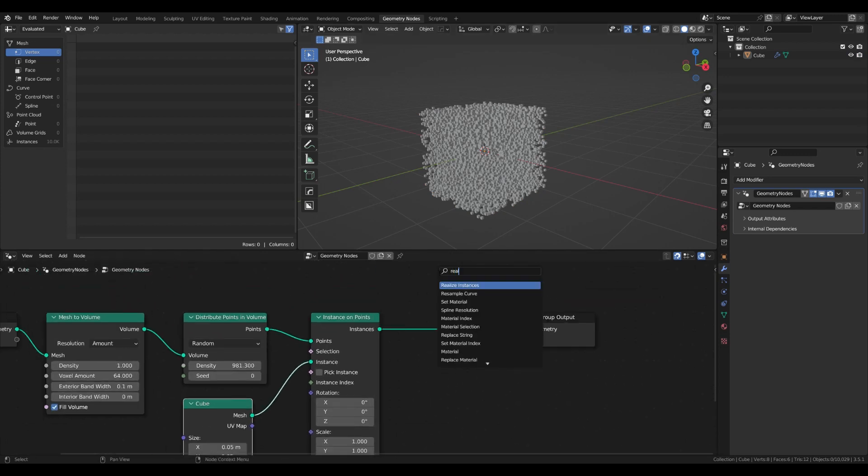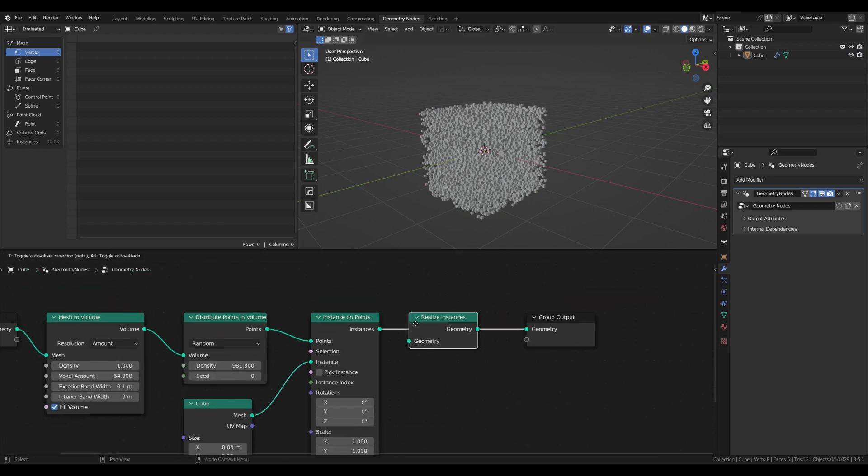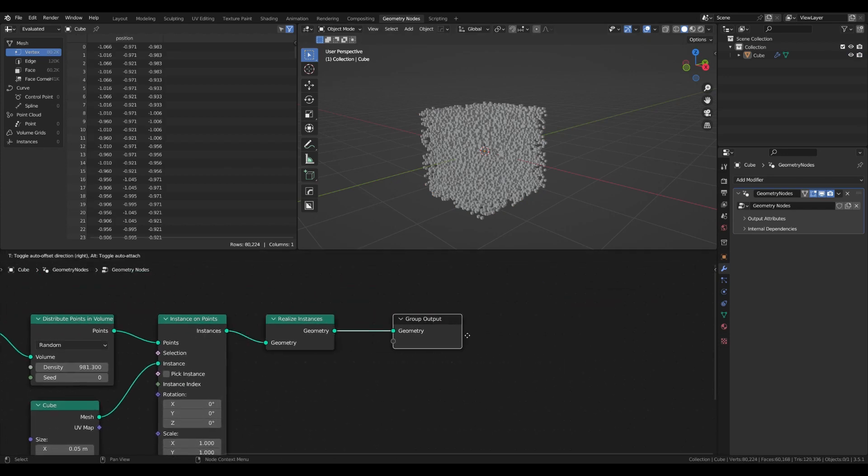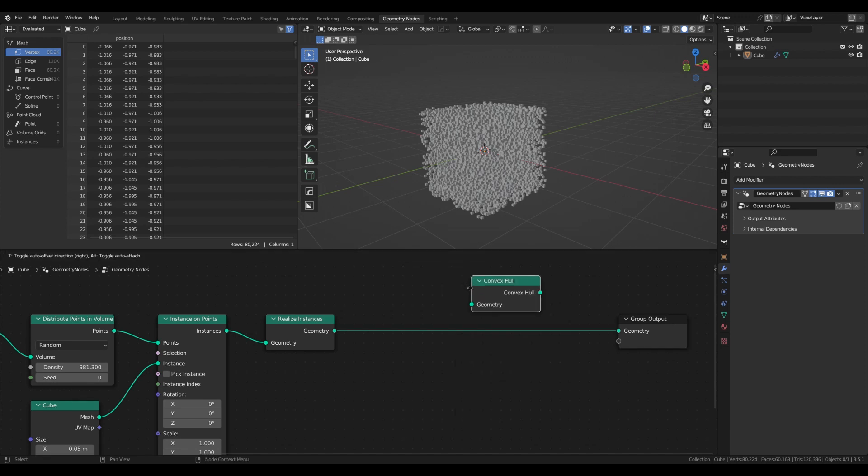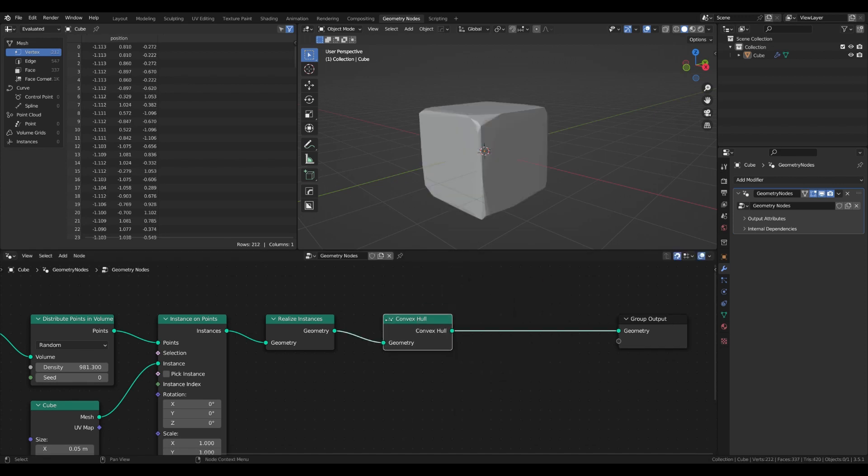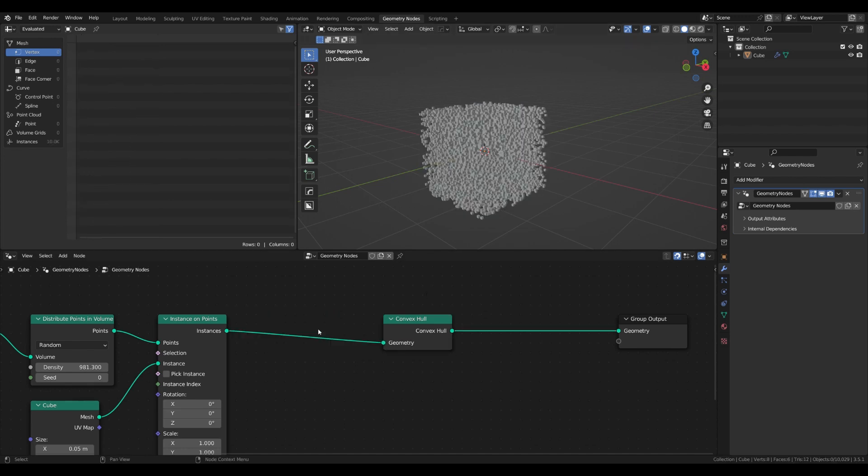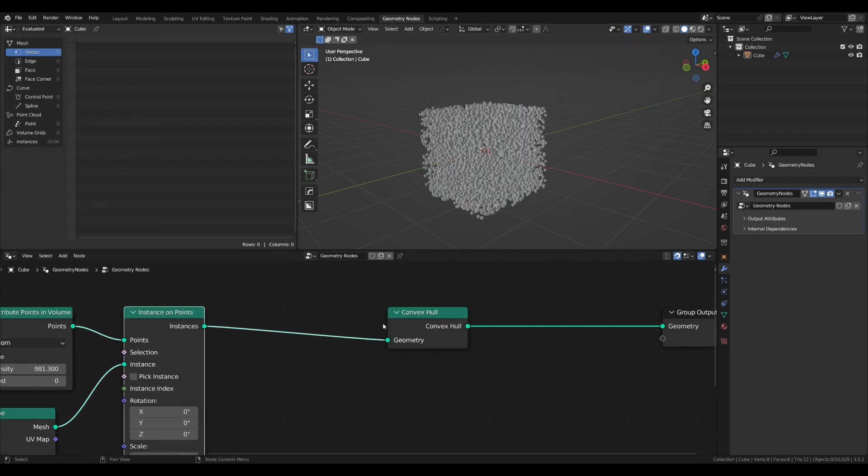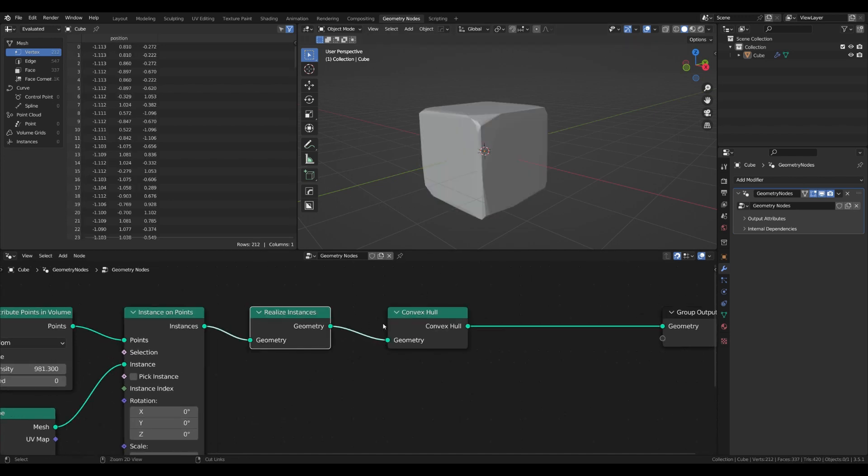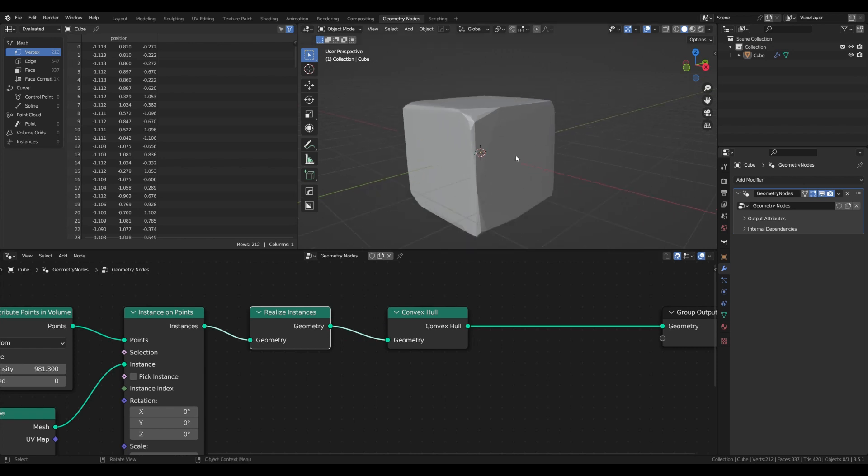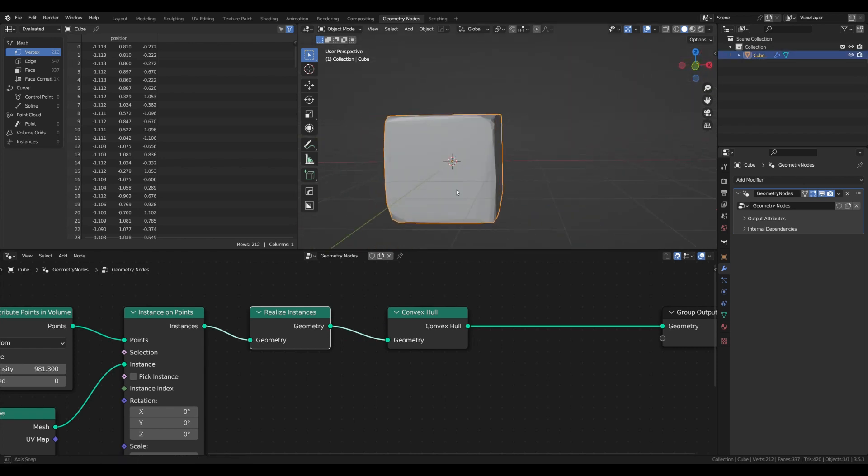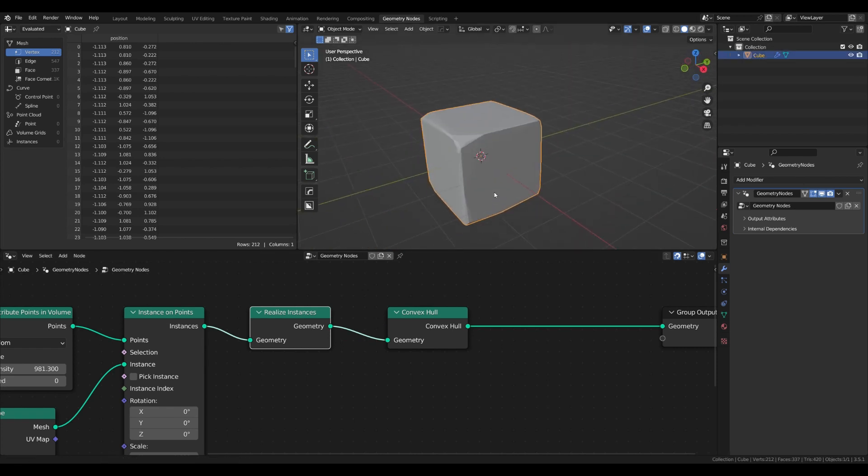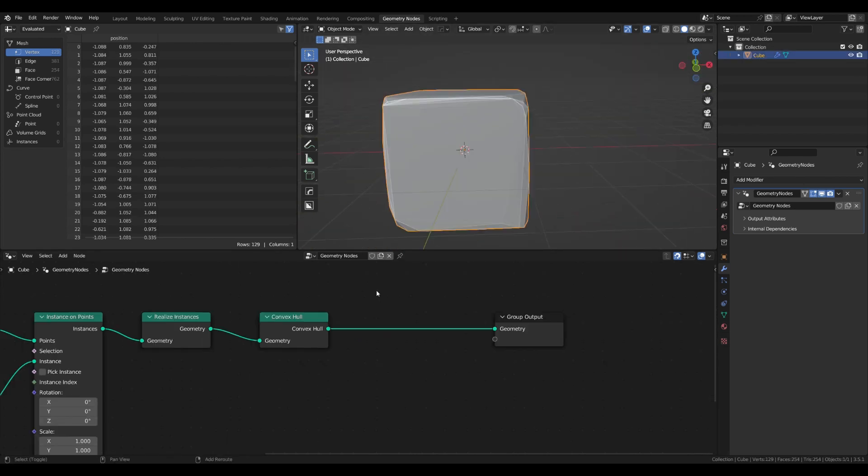But now we need to realize the instances in order to continue because after that we need to add convex hull to rebuild the cube. Now this is already looking good. The effect works but it won't work without realizing the instances, so keep this in mind. Basically the convex hull will enclose all points in the input geometry, and since there are less points in corners and edges, the effect works like bevel.